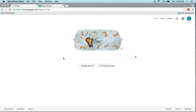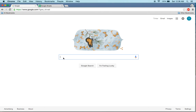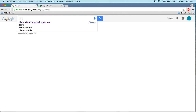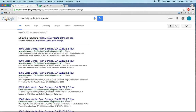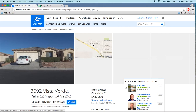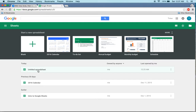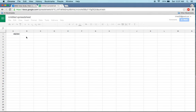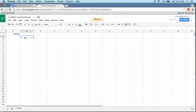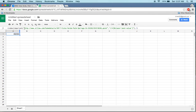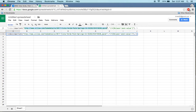First, we'll have to select a Zillow link. We'll search for a random listing — here somewhere in Palm Springs — let's pick the first one. You need to copy this link and go to Google Sheets and use ImportXML. I have already given an example here.